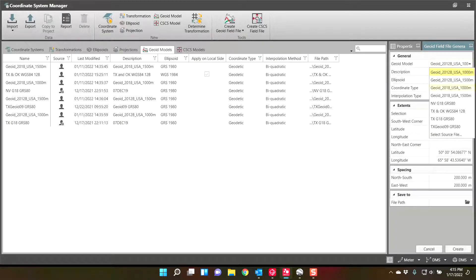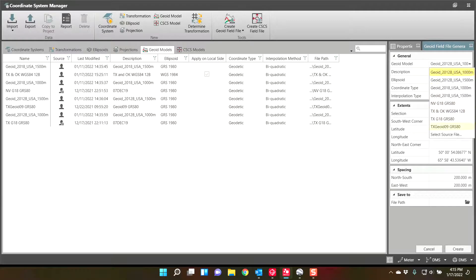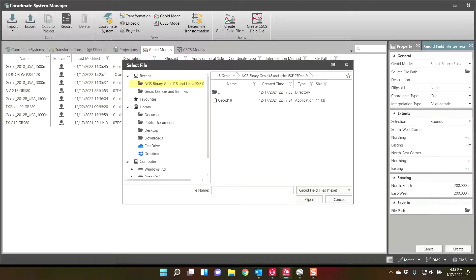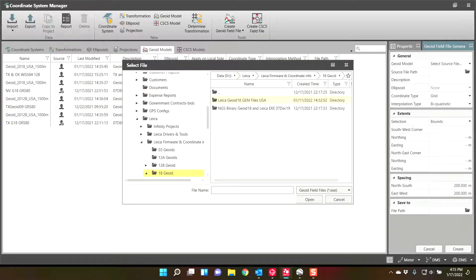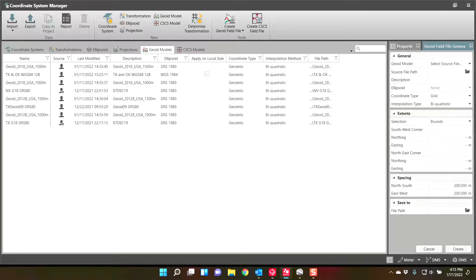So the geoid model will be from a source file. Right here, geoid model, you go from a source file. And this is where you have to browse out to that executable. Right here. So what I just selected was what I showed you a second ago.